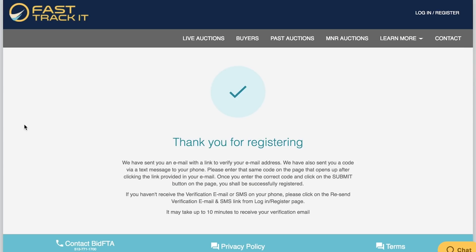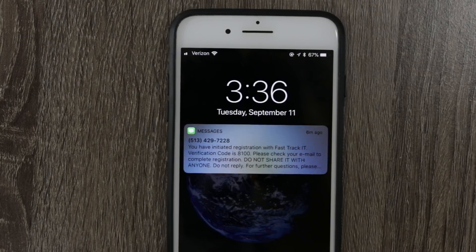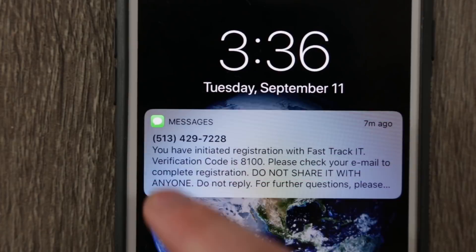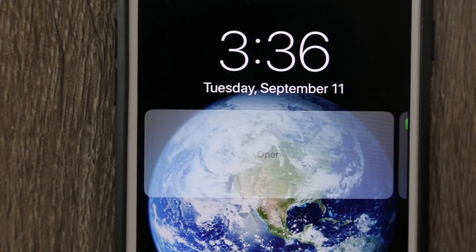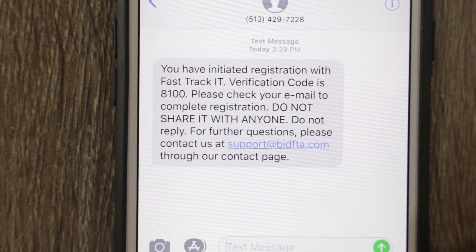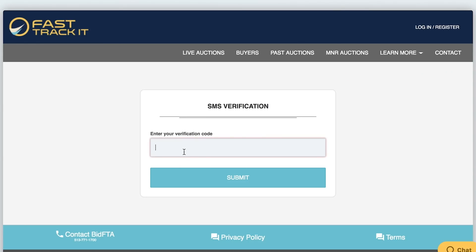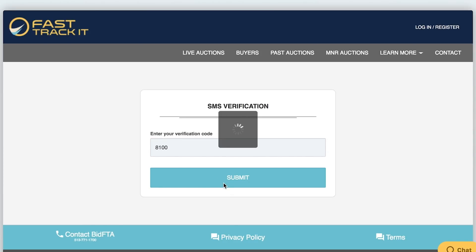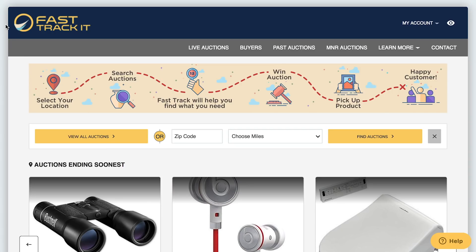Once you submit your information, you'll receive an email and text confirmation. Once you confirm your account, you're all set to start bidding on live auctions.